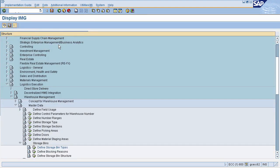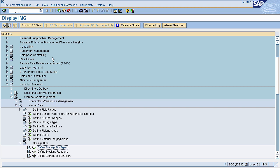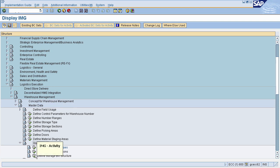Now every storage bin is classified by a number that comes from a storage bin structure, so we will be defining the storage bin structure. To define storage bin structure, go to Logistics Execution, select Warehouse Management, select Master Data, select Storage Bins, and click on 'Define Storage Bin Structure'.